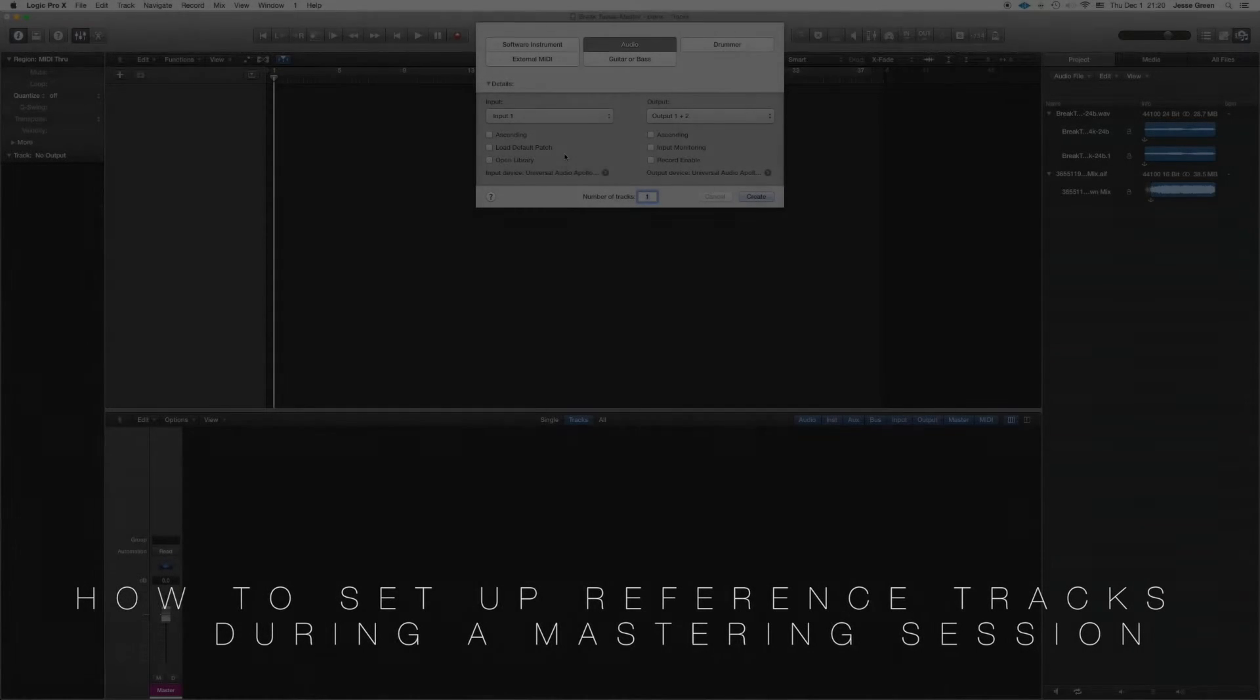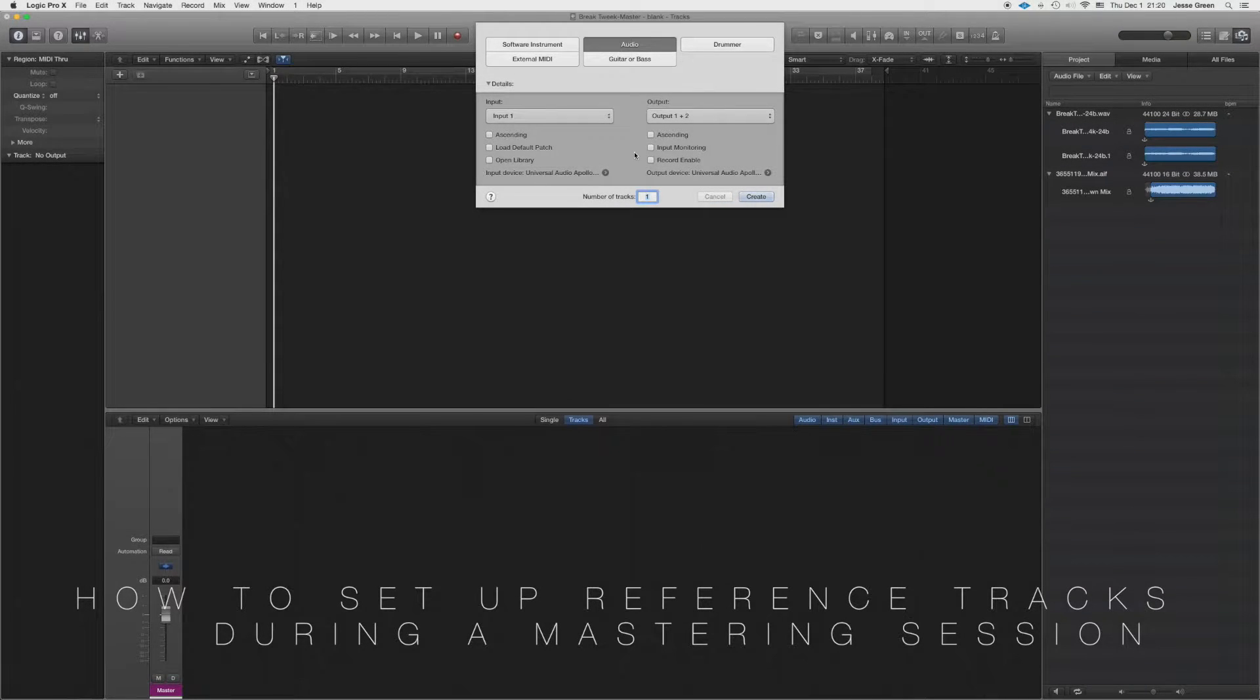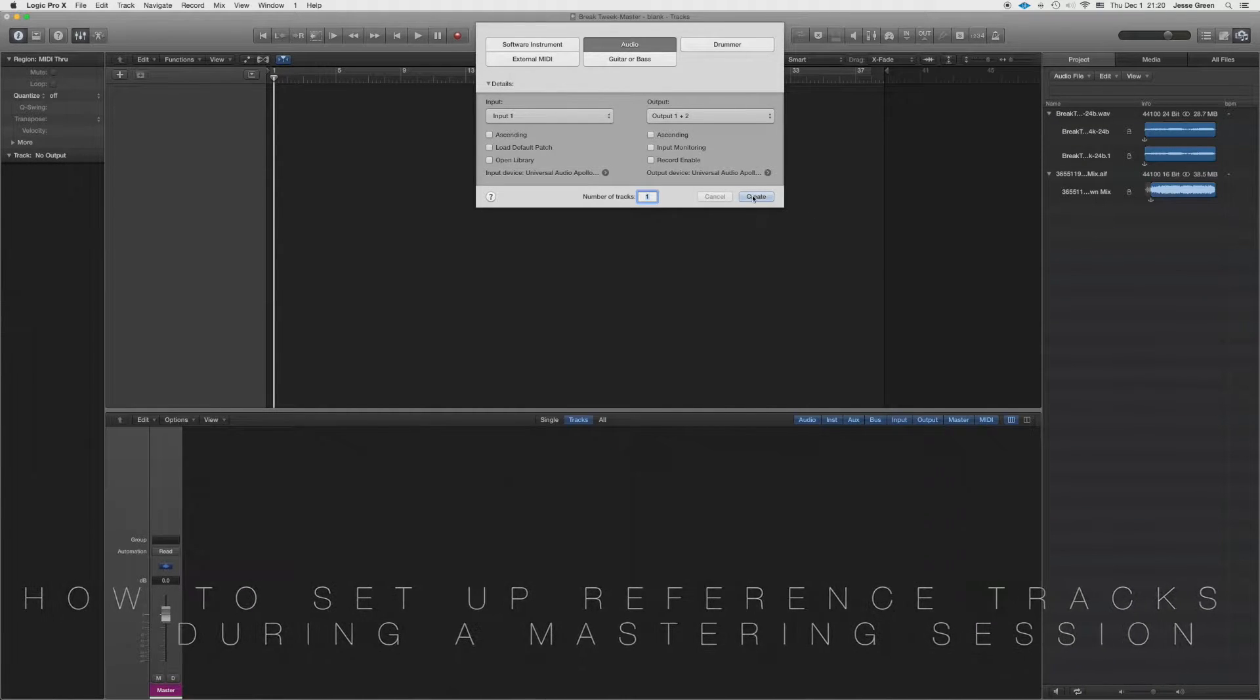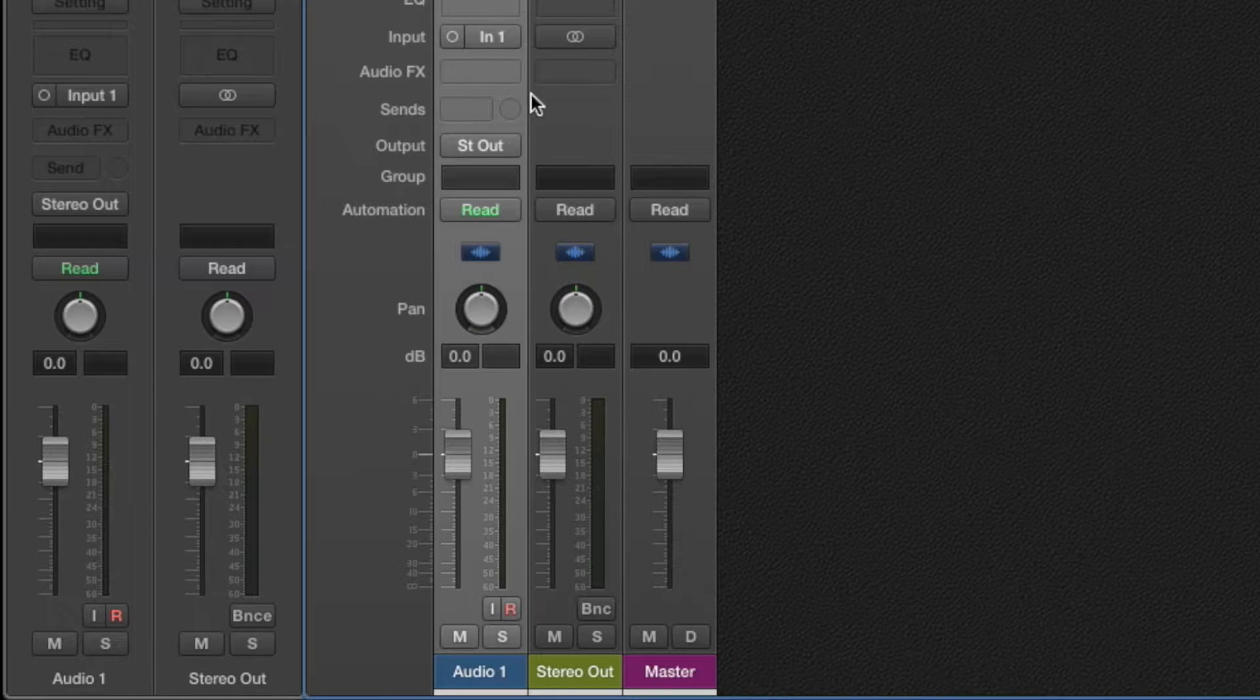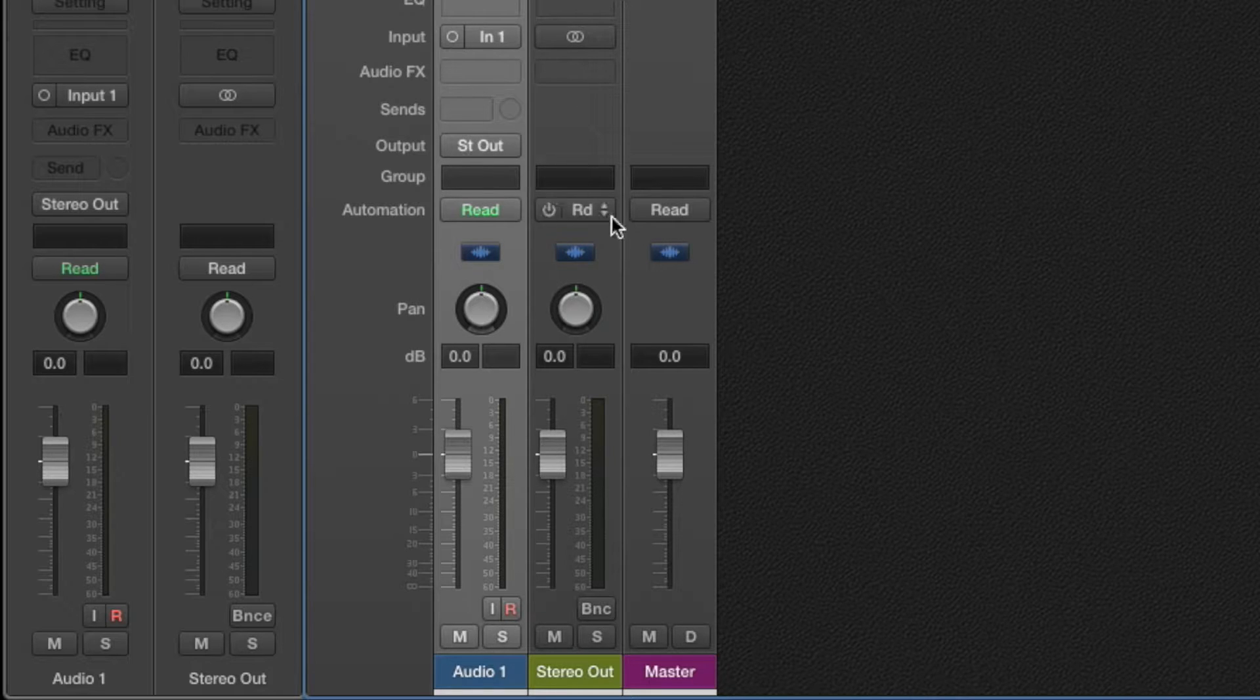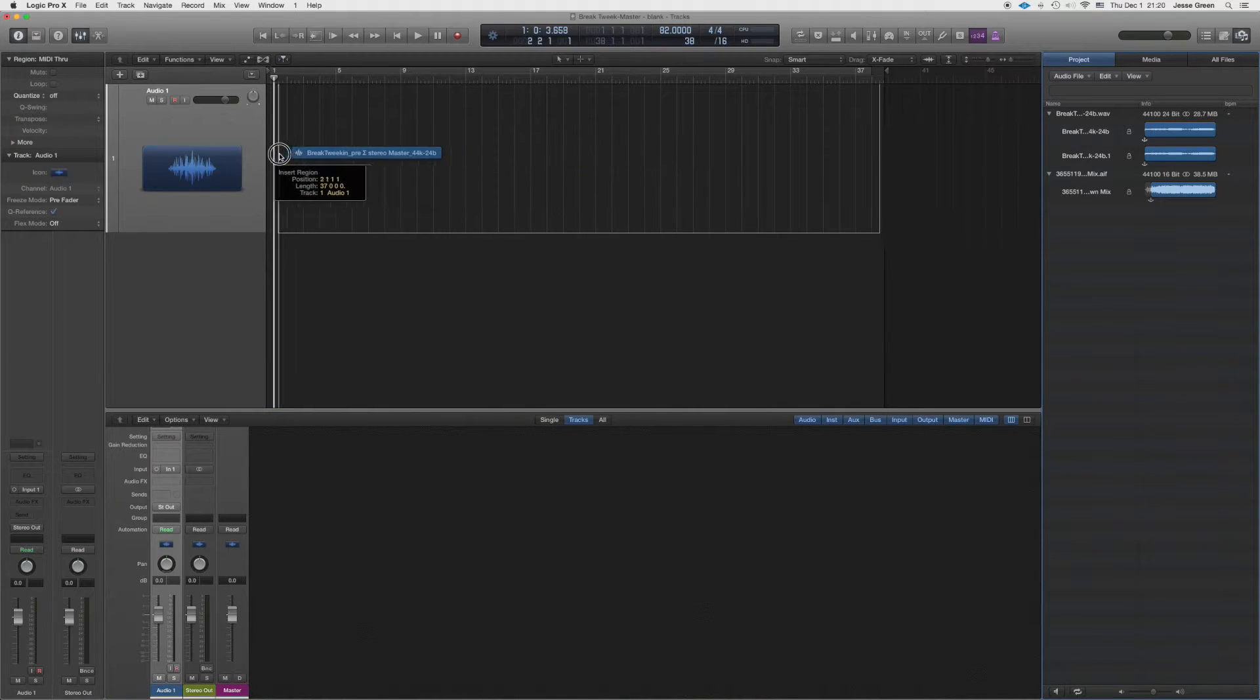I'm going to show you my way of how I set up my reference tracks when I do a mastering process. So here we have an empty project, I'm just going to create a track. Now if you notice, it instantly routes out to your stereo output right here. So here's my file, grab this, bring it over here.